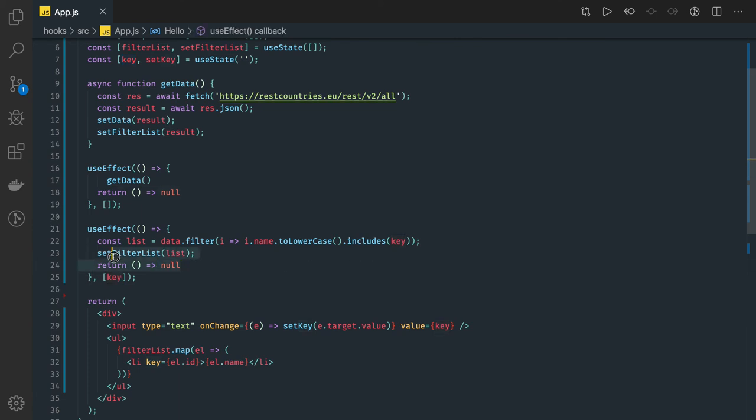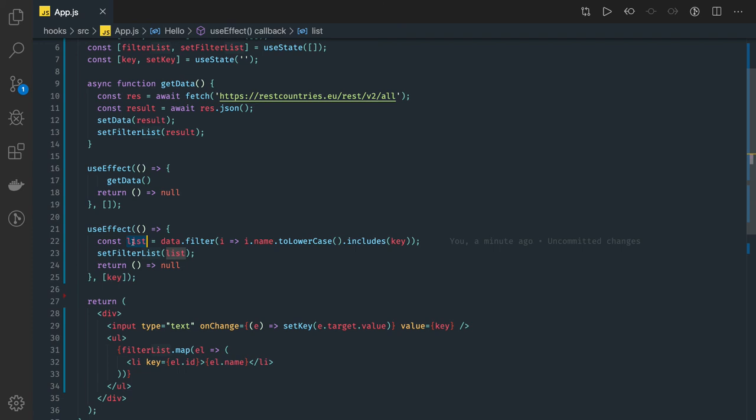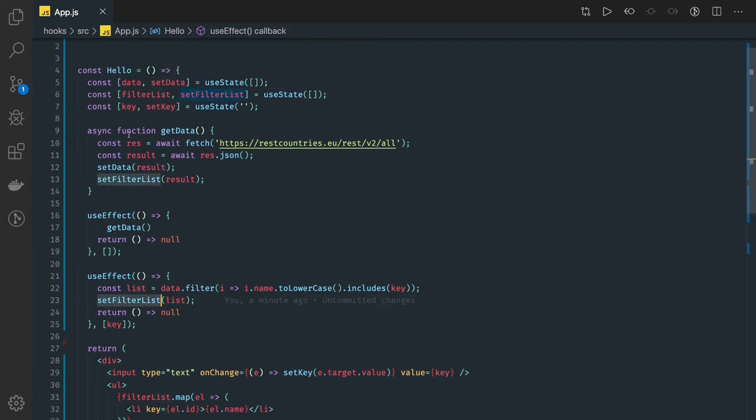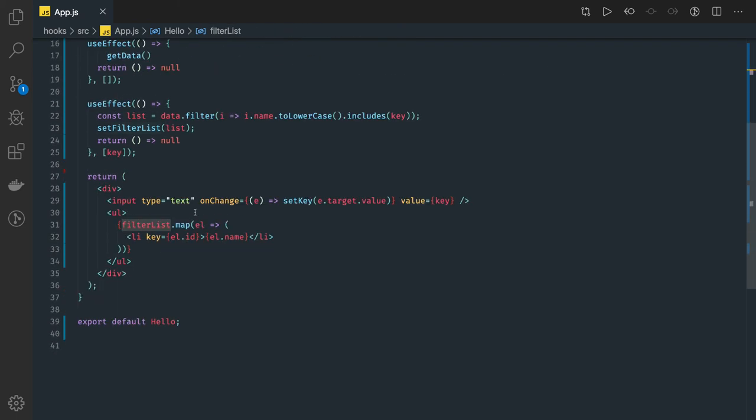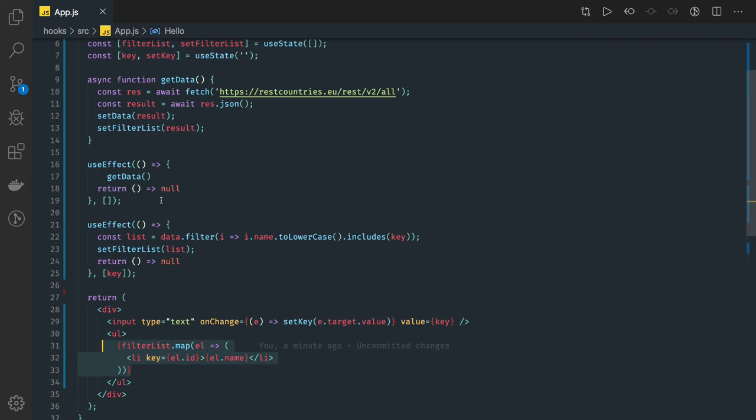Here you will always have the latest filtered result available in this filter state, filterList, and the same we are rendering. This is just an example I wanted to show. We can improve, we will be improving in the next video further.